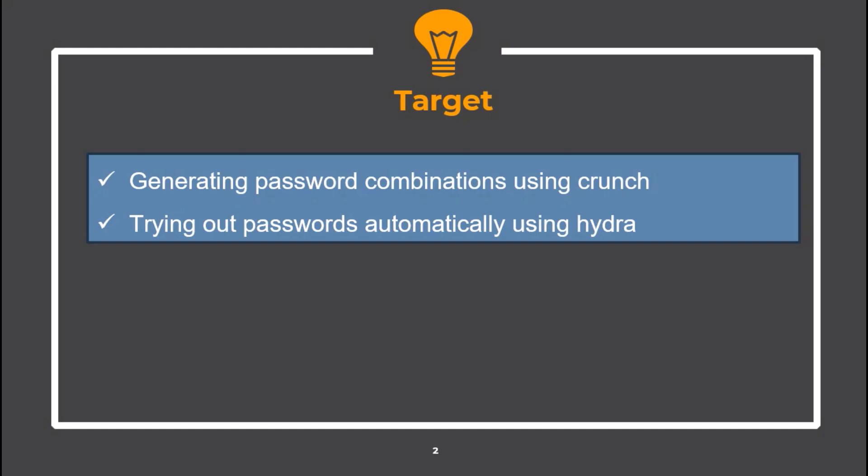Our target in this video will be to learn how to generate a password list using Crunch, and then using this list to brute force the login password using Hydra.